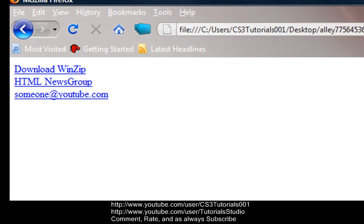So alright guys, this has been the last and final HTML tutorial. Next I'll be doing scripting languages like JavaScript and VBScript. Comment, rate, and subscribe to my videos and I will see you guys later. Don't forget to hit that big yellow button to subscribe. Alright guys, bye.